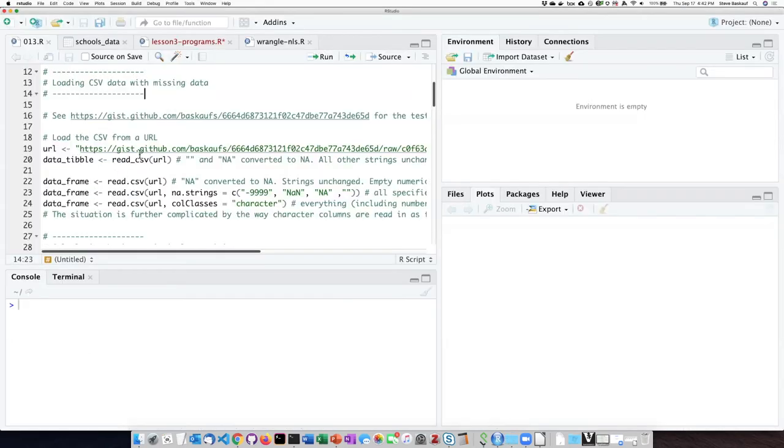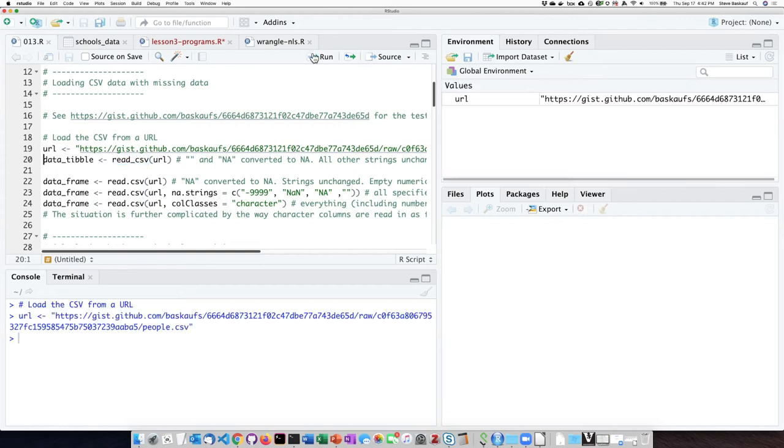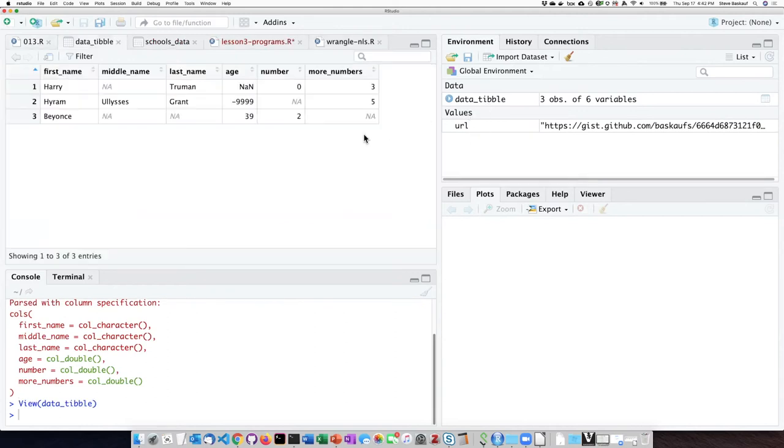Here I have the raw version of the URL. All we have to do is read that directly in. Let's go ahead and try first reading it in as a tibble by using the read_csv function. So I'll set the URL and then read it in.